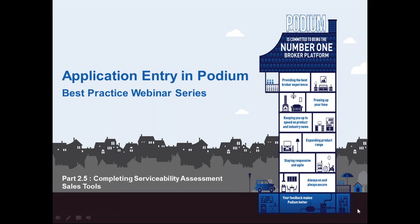Welcome to video number seven, number 2.5 in our series of eight videos. This one will be looking at completing the serviceability assessment in our application entry and Podium best practice webinar series.